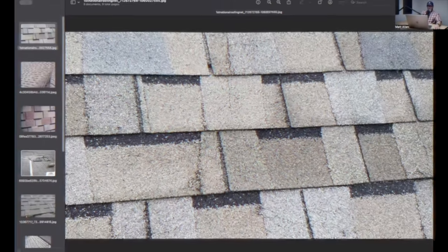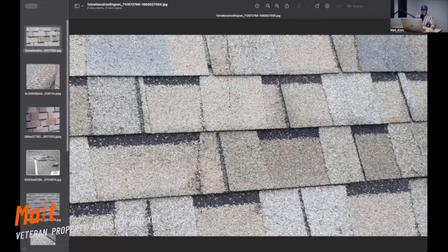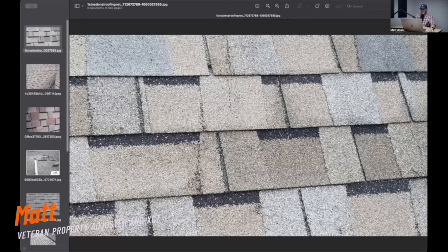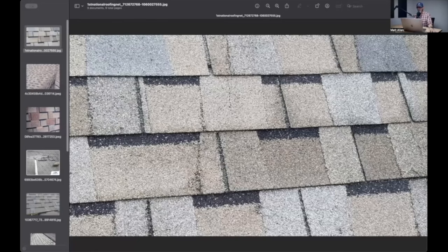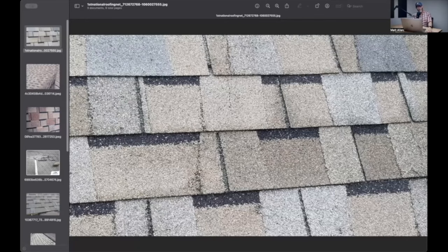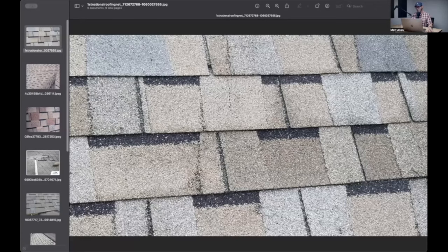I want to show you guys a shingle that is responsible for a lot of total roofs in my career and in many other adjusters' careers. I don't know that you're going to see this one a whole lot anymore because it was a thing and it was defective and was a major problem 25 years ago when I got started.